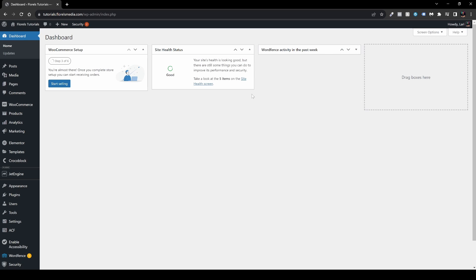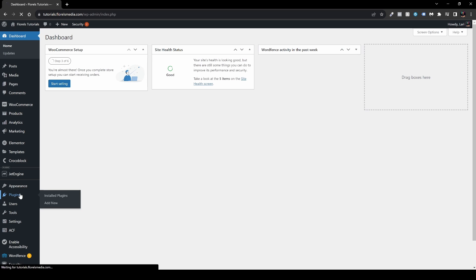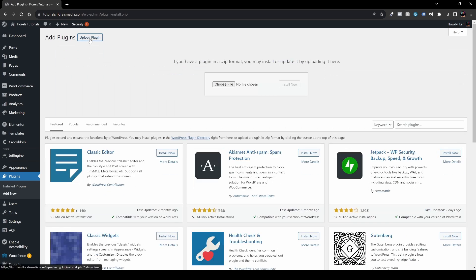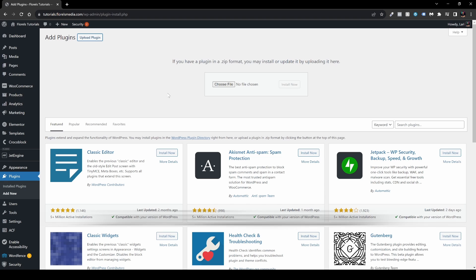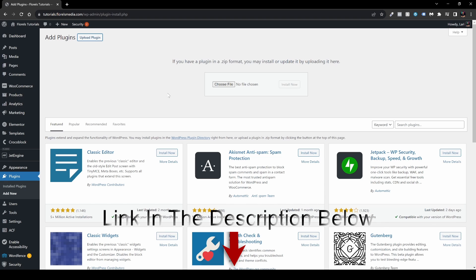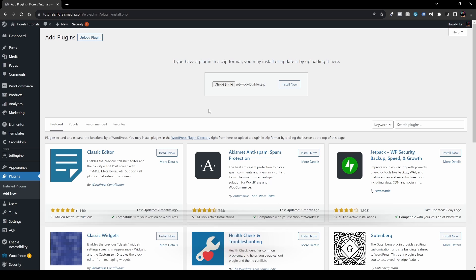Once you're in your WP Admin Dashboard, what you want to do is head over to Plugins, Add New, and then upload your JetWoo Builder plugin. If you haven't downloaded it or purchased your own license of the JetWoo Builder plugin by CrocoBlock, the link will be down in the description below.